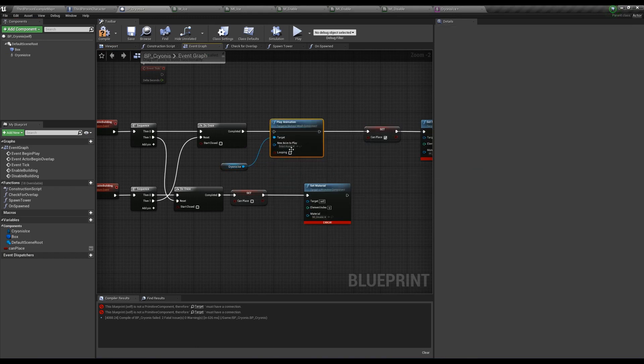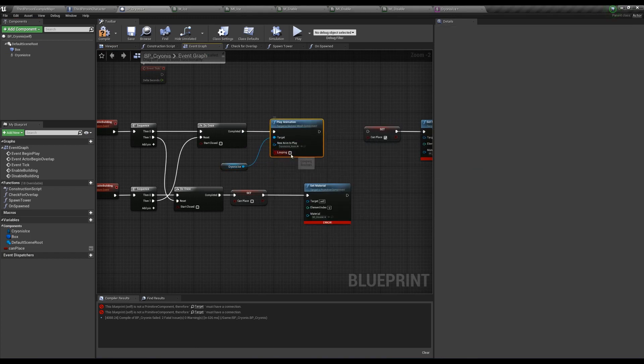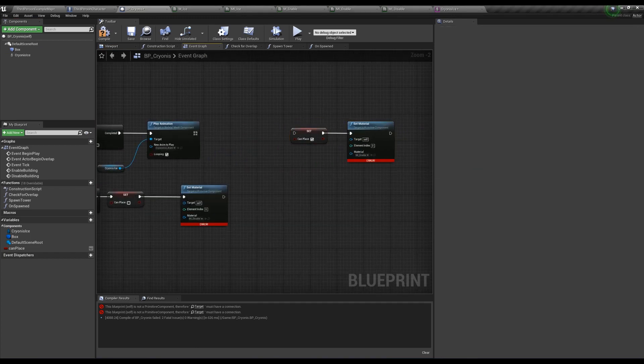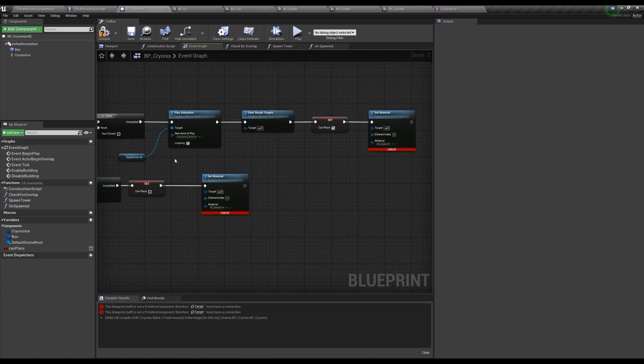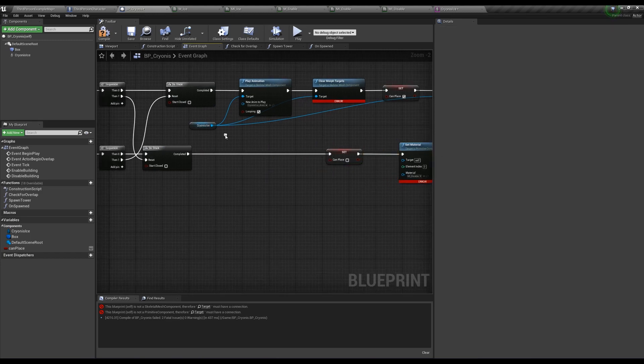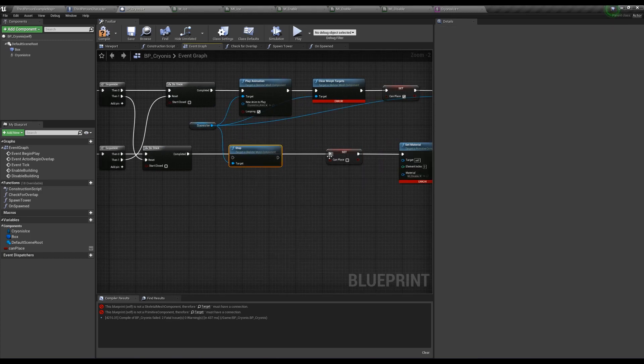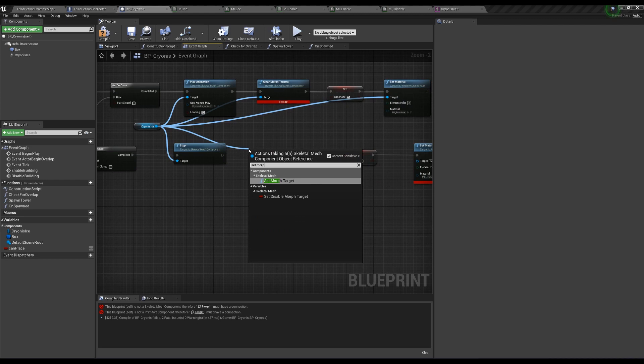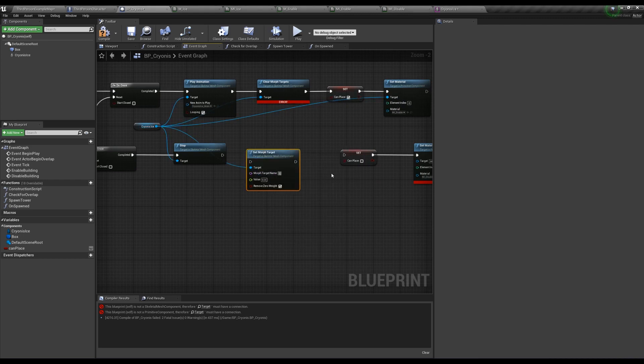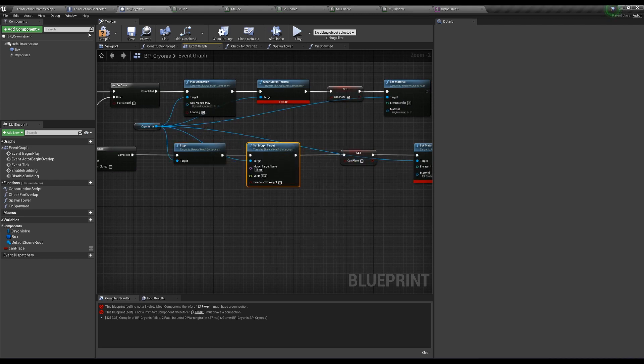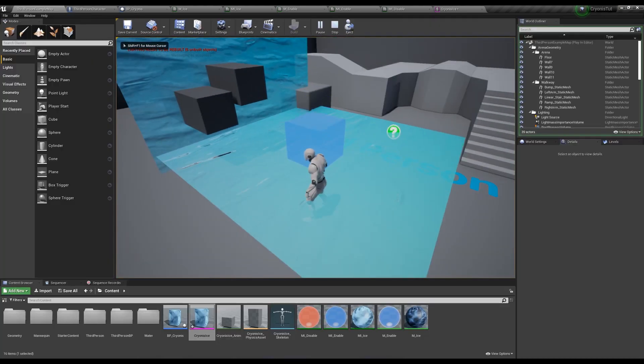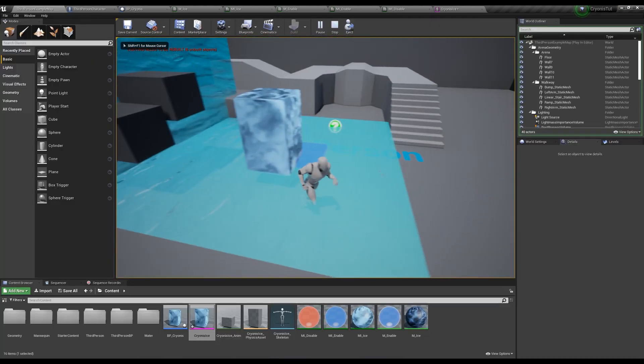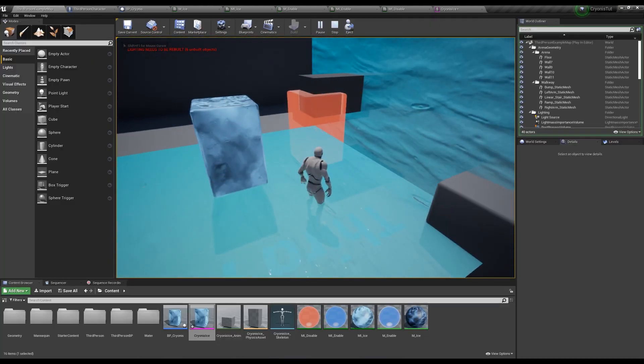So off the Enable Building event, get the skeletal mesh, play animation, cryonis ice animation, and check looping. We also want to clear morph targets so they don't get in the way of the animation. Off the Disable building, we want to stop all the animations, set the morph target to 0 so it displays a fully-grown tower. Make sure you type the morph target name exactly the way it's spelled in the mesh - in Blender I called it short. Also uncheck Remove Zero Weight. Testing it now shows our preview tower to be a bit more alive and accurate to how it was in Breath of the Wild.